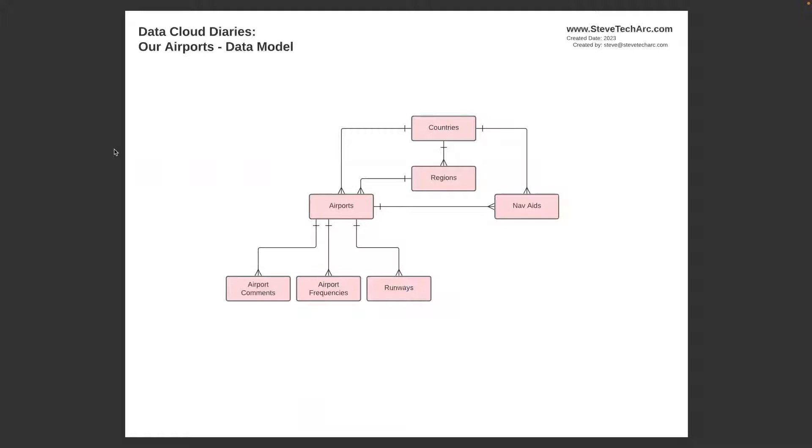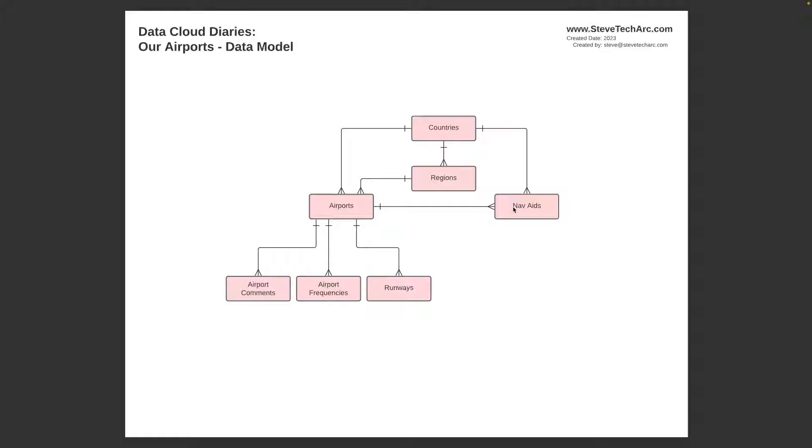Here is the data model that I have mapped out. We have airports which have comments, they have frequencies, they have runways. We also see that airports are part of regions which are in countries. And the navigational aids, some of them are linked to airports and others are not, and these are in specific countries.